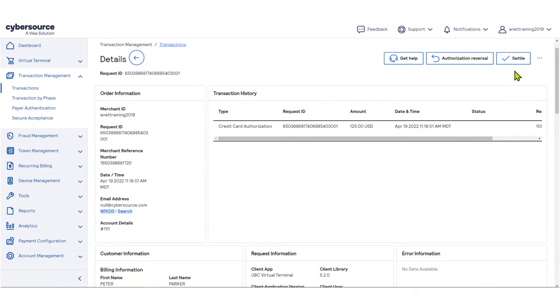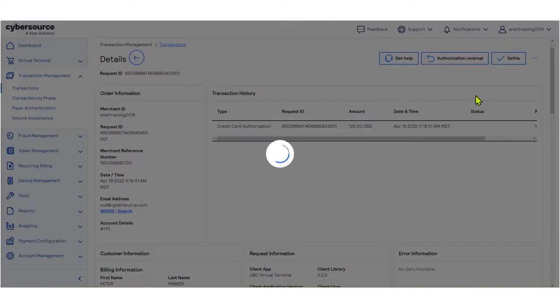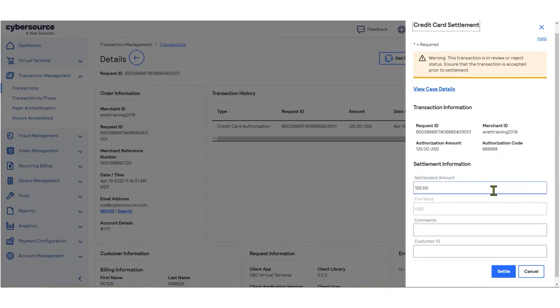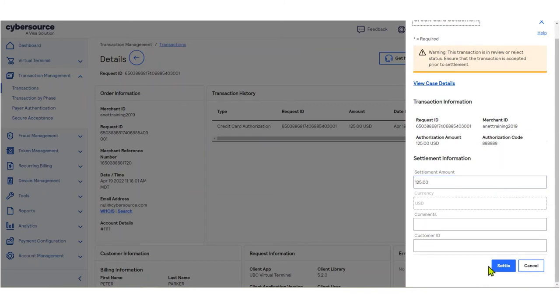In this demonstration, we will select the Settle action for this transaction. This will open the Credit Card Settlement window. Fill out the required fields, click Settle...